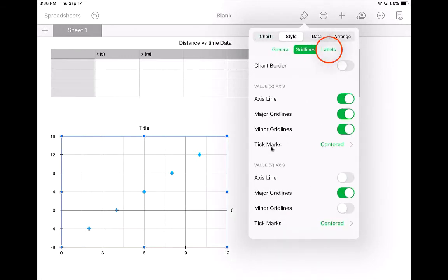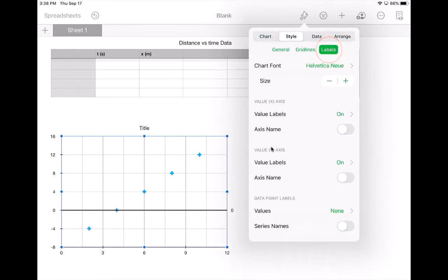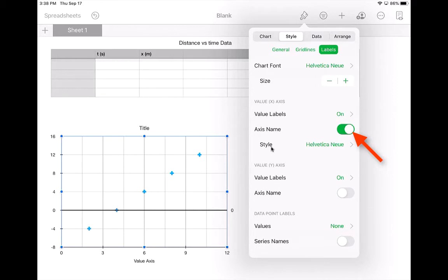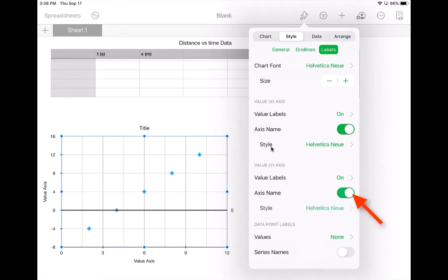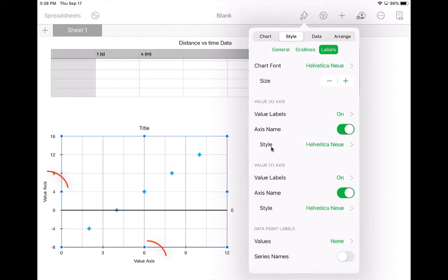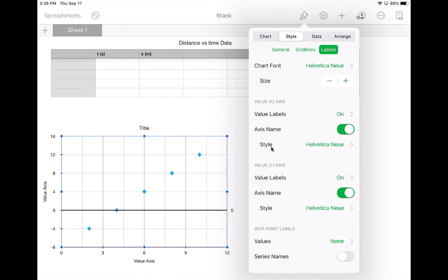And then labels, really important. You want to be able to label what the axes are. So you want to tap under both x-axis and y-axis, the value labels, and it puts value axis on there right now. And I'll talk about how to fix those next. So just getting everything set up. Those are the main things that you want to be able to do right away.